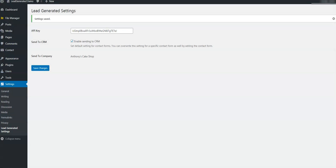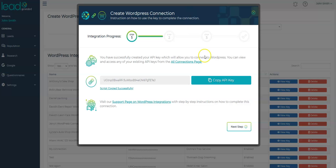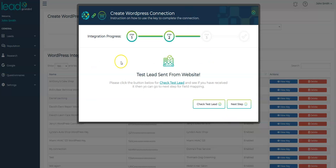Now that we've finished our setup in WordPress, let's return to Lead Generated and click Next to go to the next step in the setup process. As you can see, the next step is telling us to send a test lead from your website to Lead Generated.